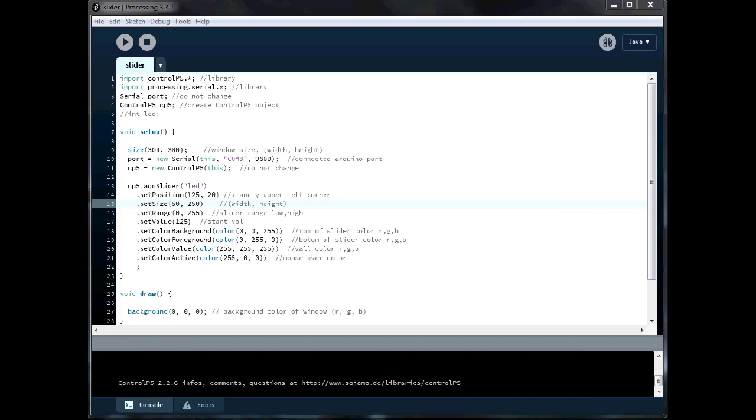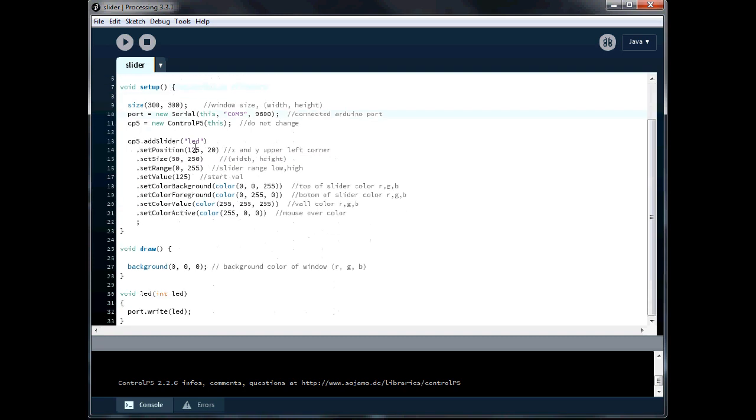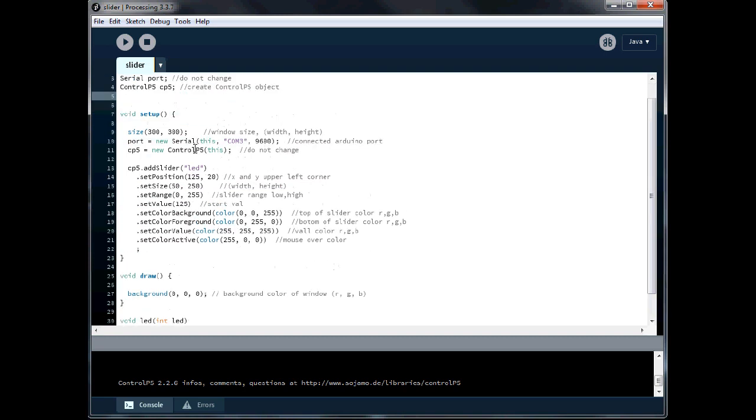That is already built into processing, so you will not need to download it. Alright, next here, we're just naming the serial, we're calling it port. If you're using more ports, that's something we're going to get into later. Then you'd have port like 1, 2, whatever. Don't change this. Right here, this is the ControlP5, CP5, we're naming it. This is another thing, don't change it because most people when they're using the ControlP5 library and the same thing when they're using the ports, they don't change this stuff. That way, when other people look at their sketches, you know what's going on.